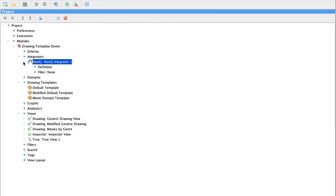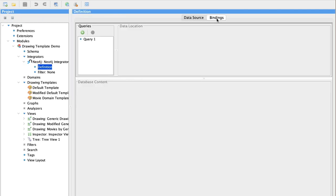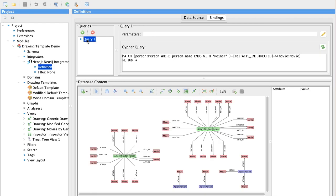This data is coming from a sample Neo4j database, and we access that data using our Neo4j integrator. You can review our Neo4j integrator demonstration for more information. We're using this simple cipher query to pull up information related to actors or directors named Reiner.